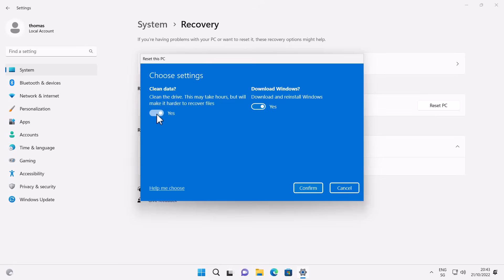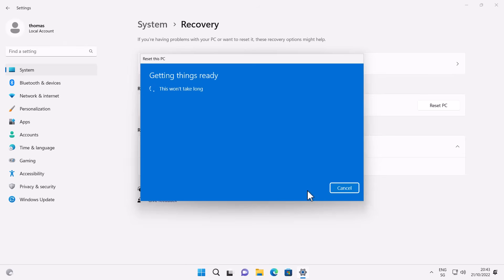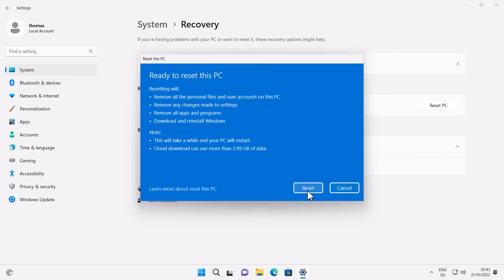In my case I'm keeping the machine, so I'll select the faster option without cleaning the drive. I hit Confirm, then Next, and it checks settings and downloads the necessary files. It gives me a summary: the PC is ready to be reset. It will remove all personal files, user accounts, changes made to settings, and all apps and programs. Then it downloads and reinstalls Windows. It notes this will take a while, restart the PC a few times, and in my case download almost three gigabytes of data — this may vary depending on your version.